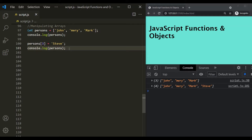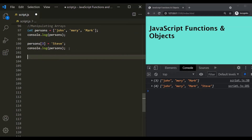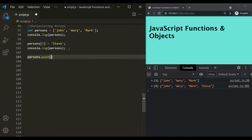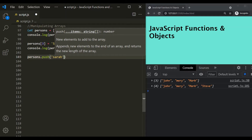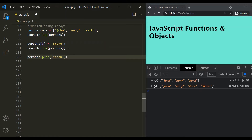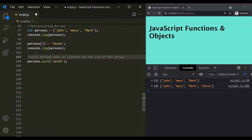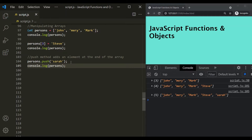So, that is one way of doing it. The other way is by using a method called push. We can say persons.push and let's add an element — maybe Sara. This push method will add a new element at the end of the array. Let's log the persons array once again and if I save the changes, you can see Sara has been added to this array.